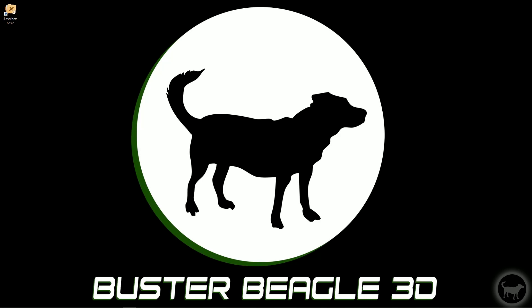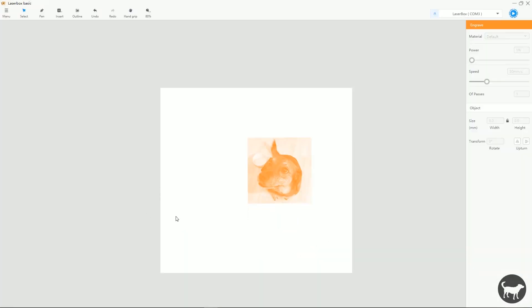Hi, I'm Ryan from Buster Beagle 3D, and today I wanted to go over something that I did to make it easier to register pieces on the D1.